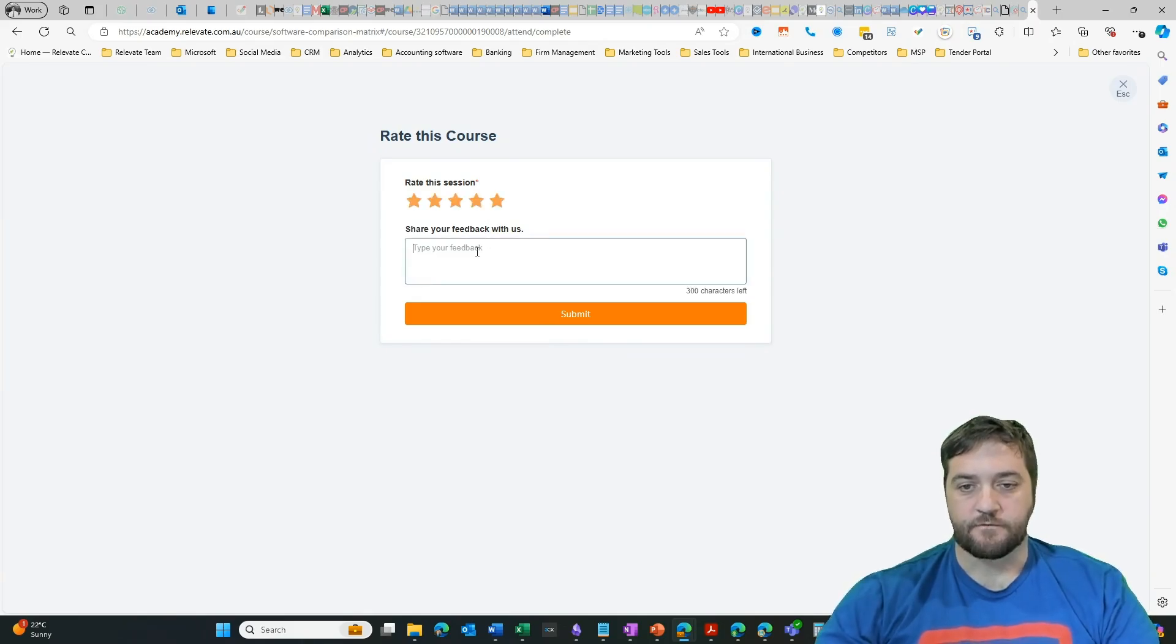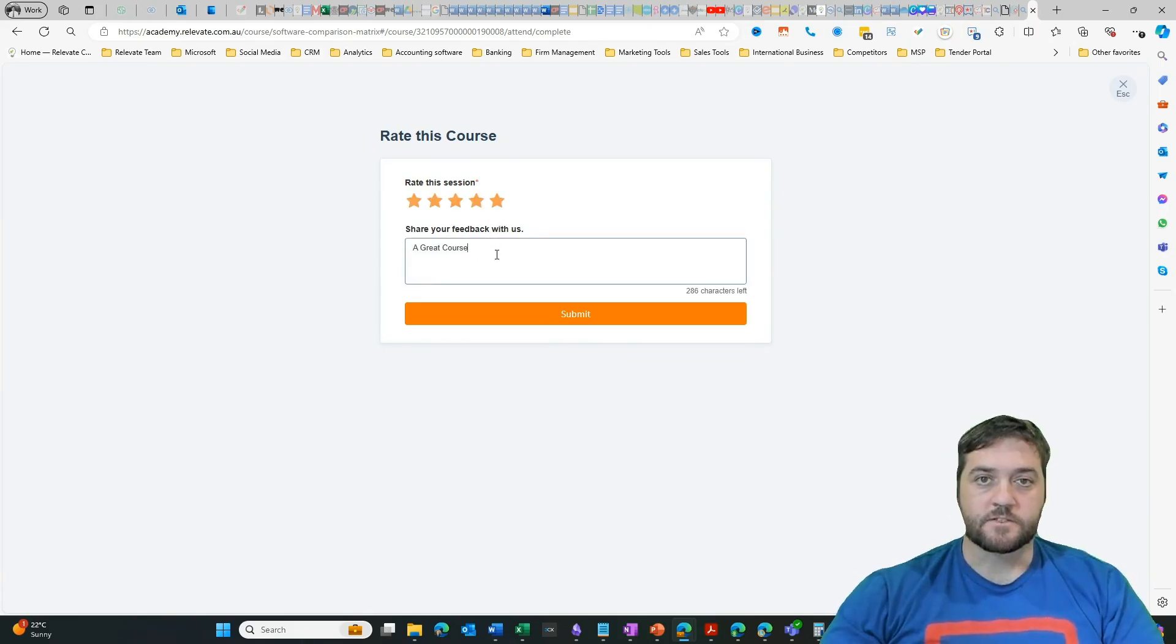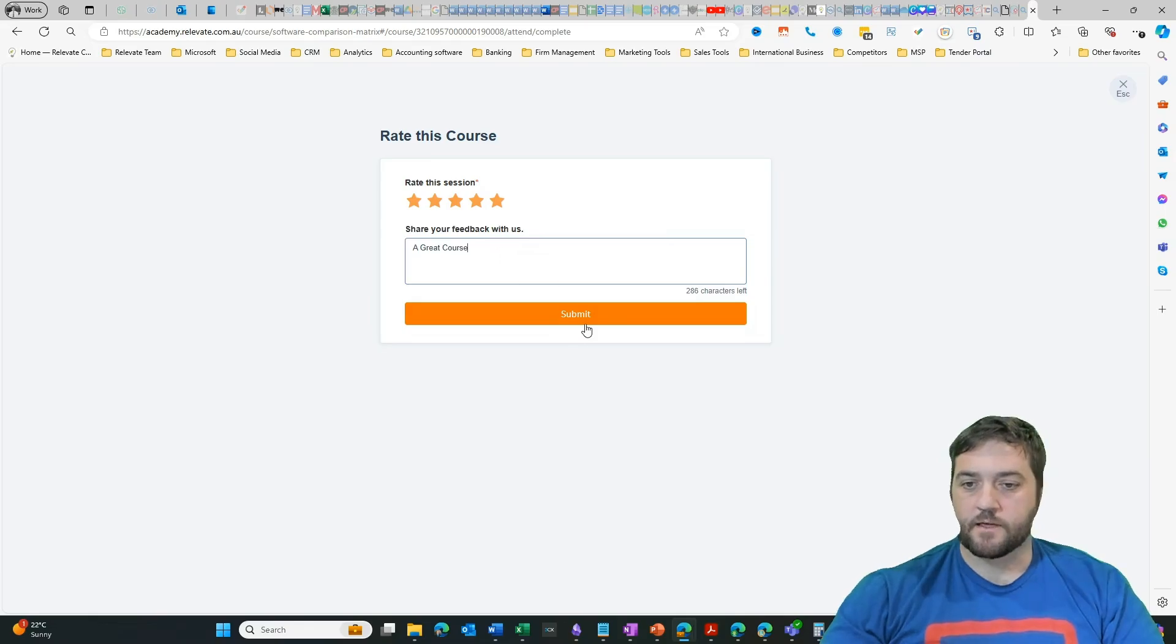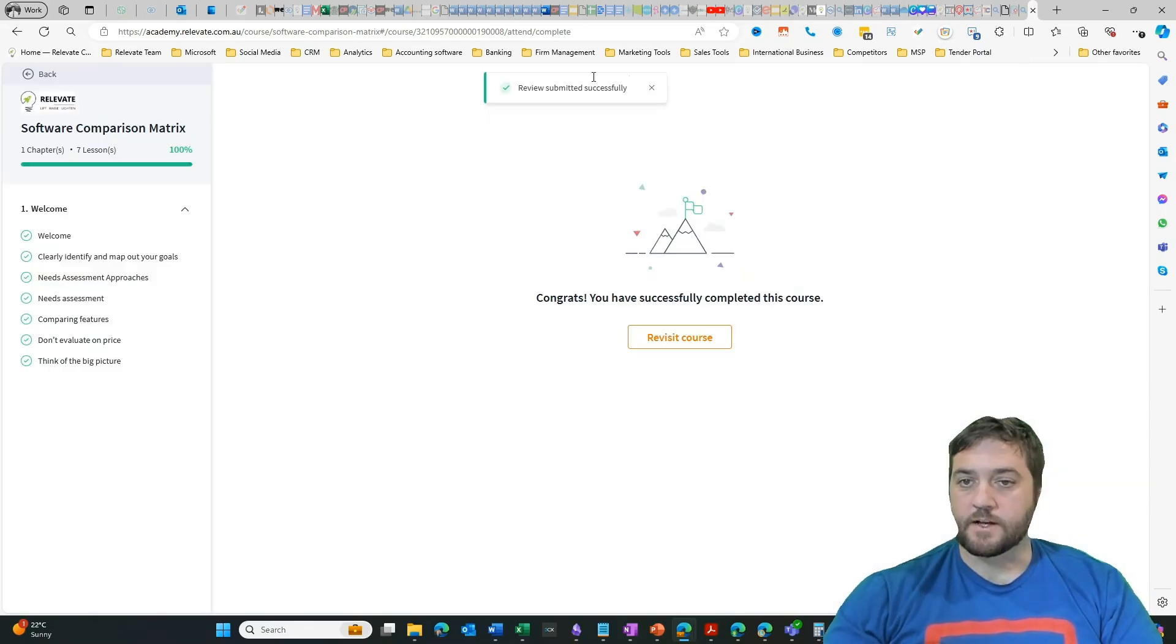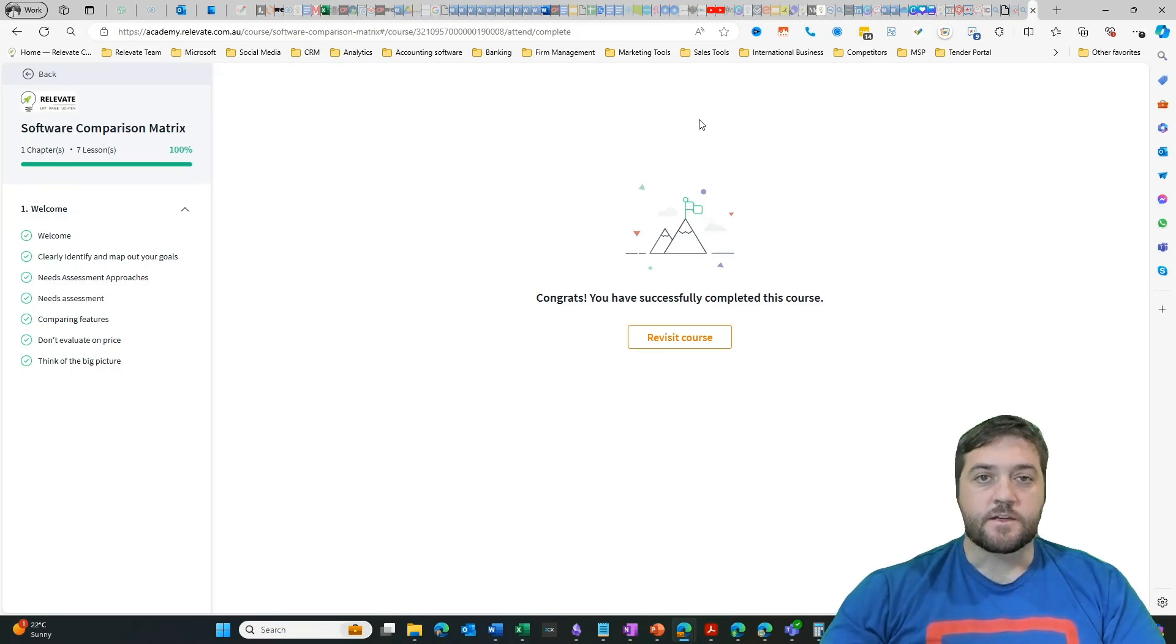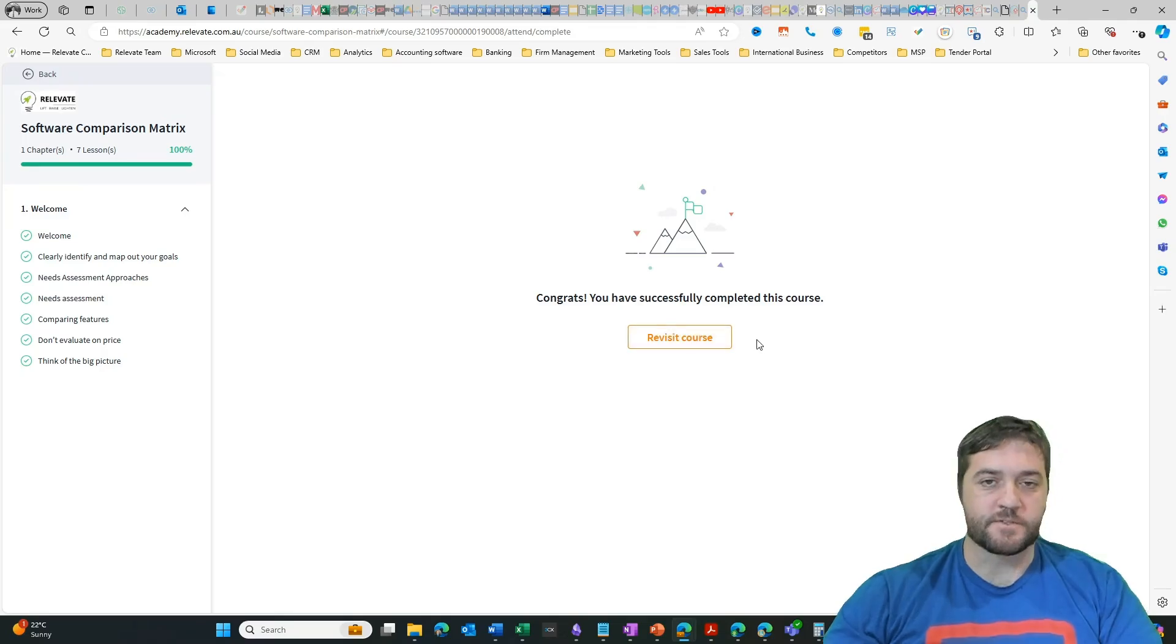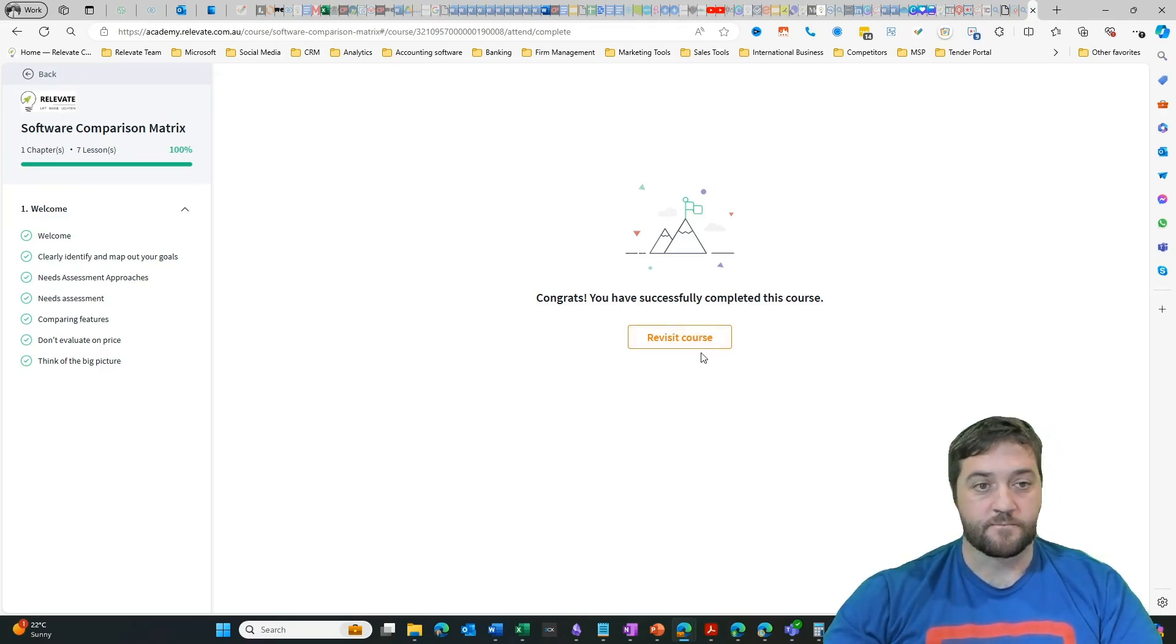I'm just going to give it a five star. I've given some text feedback and it says congrats, you have successfully completed the course. Now you can also create a completion certificate, which will then allow them to download the completion certificate.